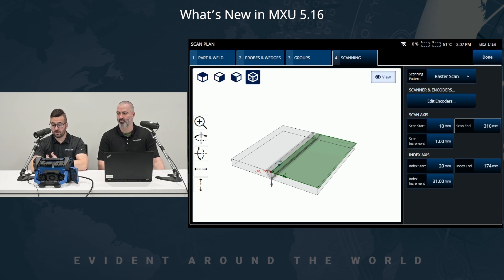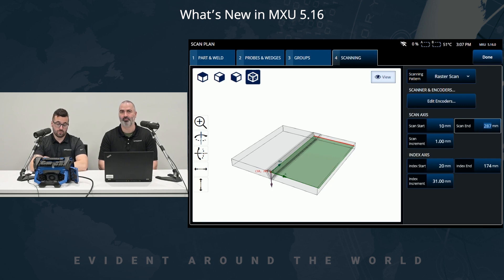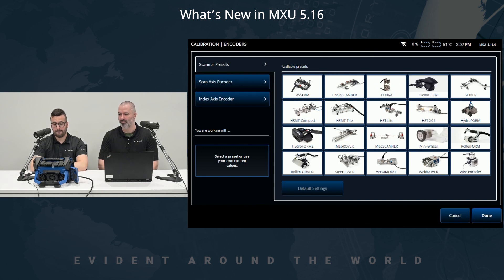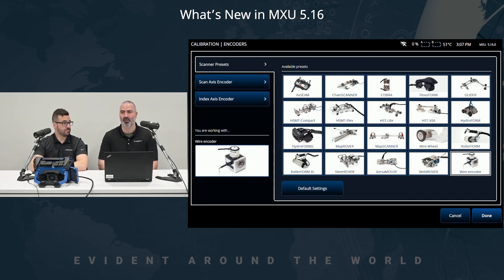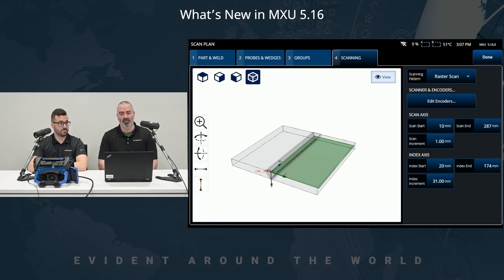If you choose the raster scan, for example, you can see a green overlay on the screen where you can define where it stops — that will guide you approximately where to stop with your raster scan. You can also select your encoder, whether it's a one-line encoder or a raster encoder. You have the full encoder library just like in the menus, with the convenience of having it right in the scan plan.